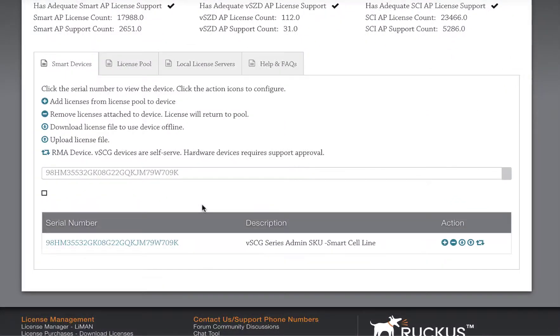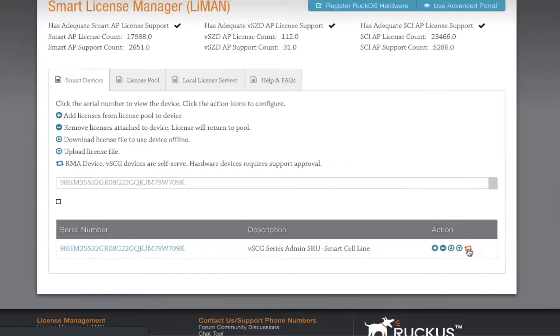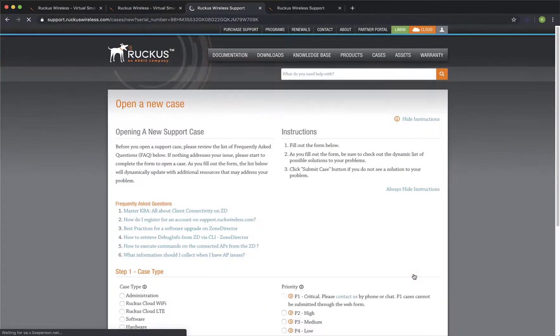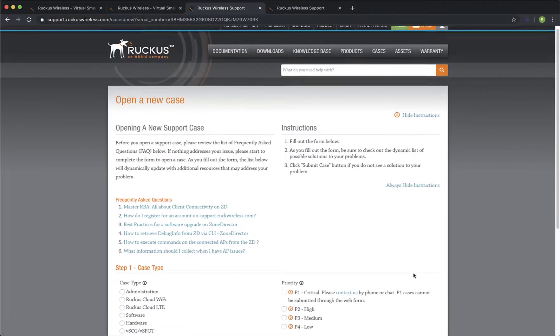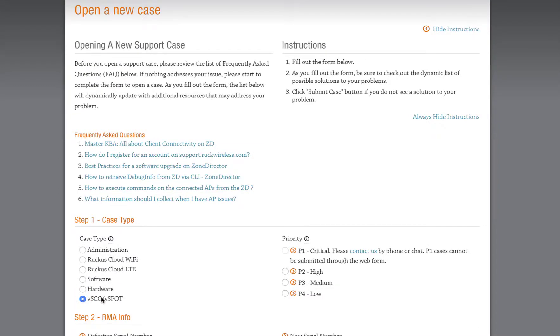Under Action, we have an RMA button. I'll click there. We are now taken to the Open a New Case page. Under Step 1, select VSCG V-Spot and a priority of P4.